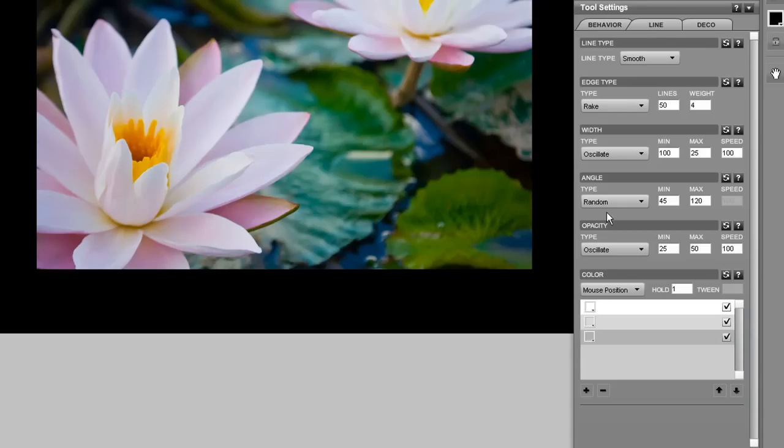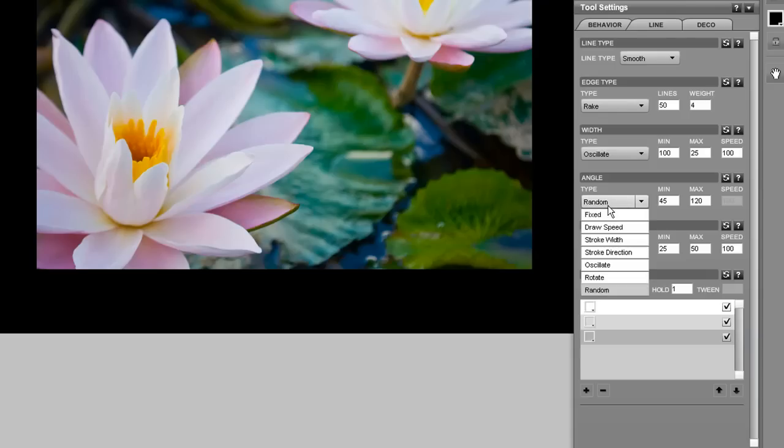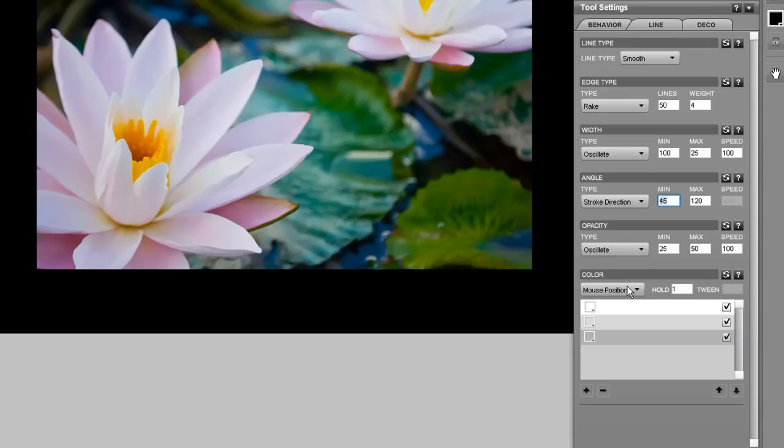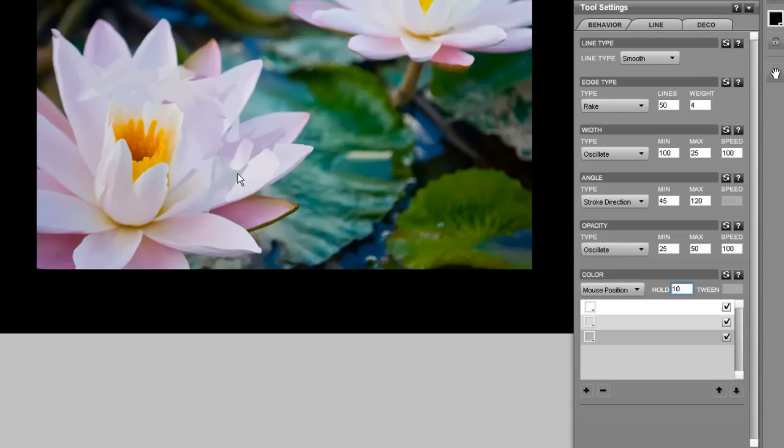So let's have the angle match the stroke direction. It's going to follow the direction that we're drawing in. We're going to offset it by 45 degrees. Still looks a little messy. Let's change the hold property to 10. There we go.